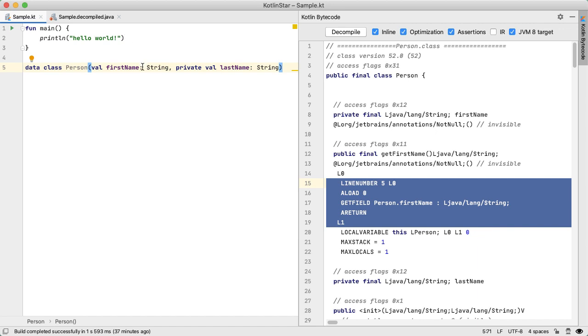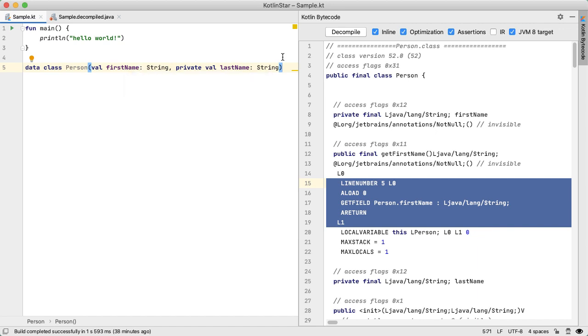And importantly, the last name is private, but the first name isn't. So that'll be interesting to see how the Java code generated changes because of that.